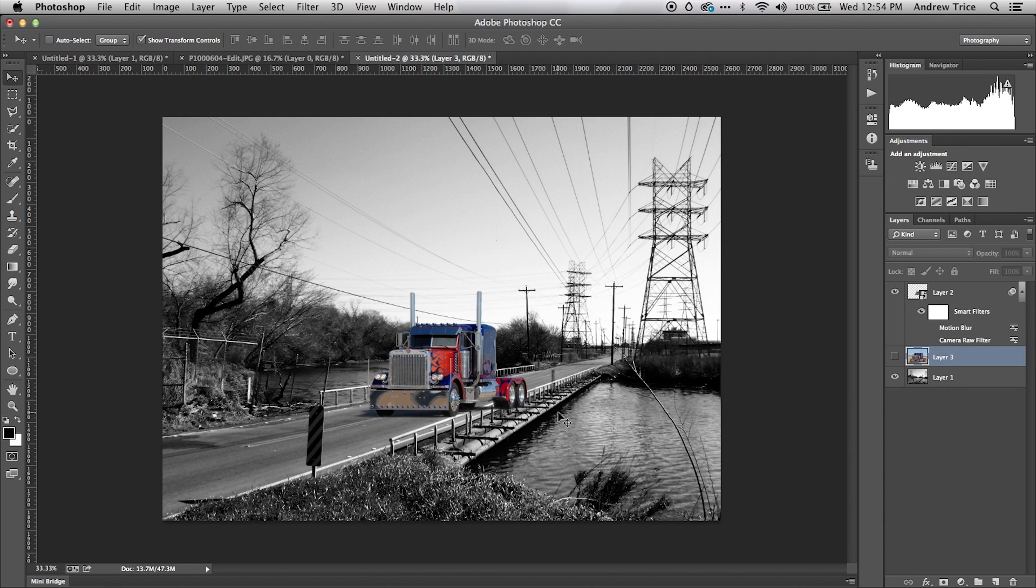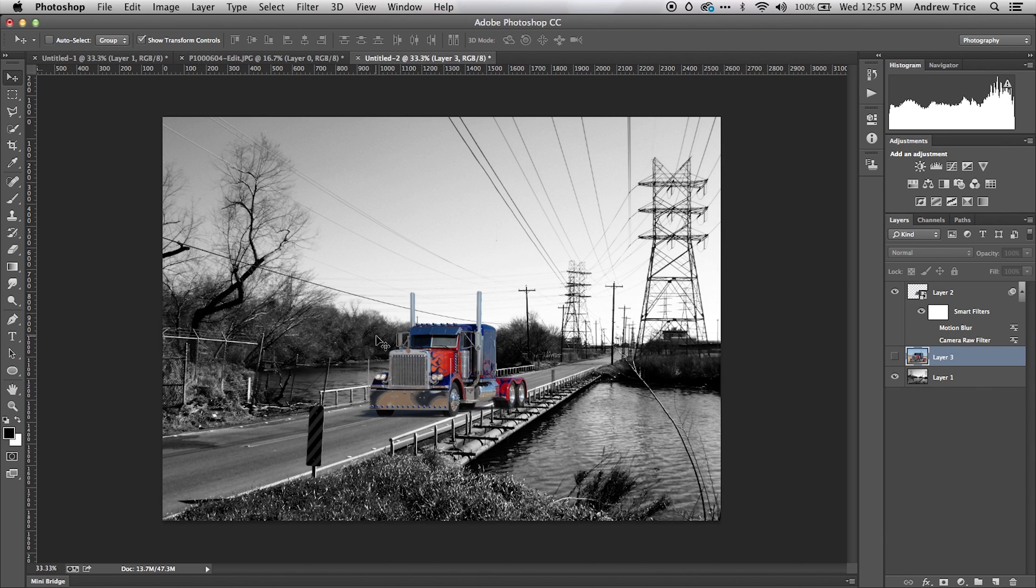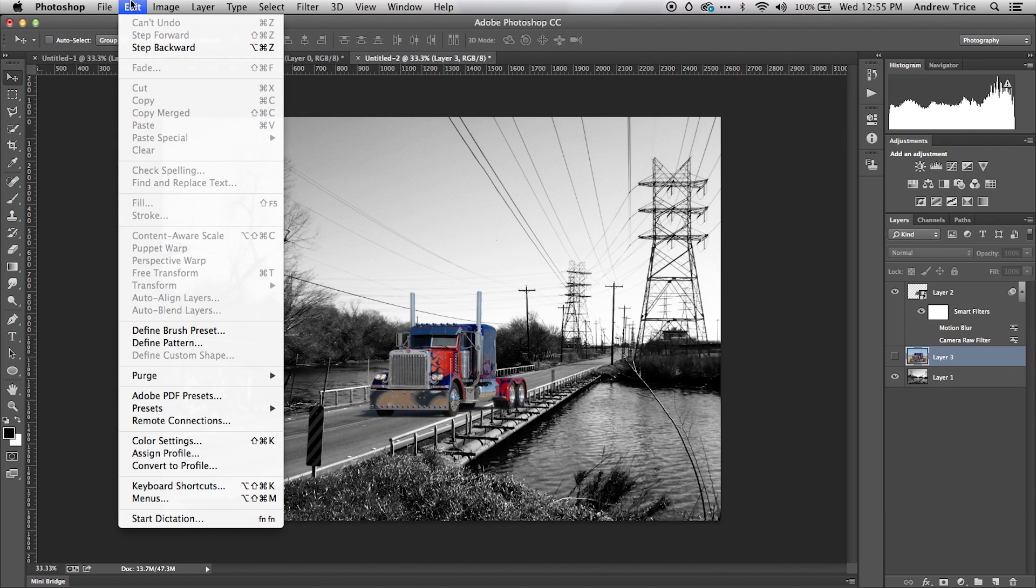The background is in black and white, the truck's in color, but we'll fix that in a minute. What I want to do is change the perspective of this truck so it matches the background. If anyone's seen the movie Transformers, you might recognize that's Optimus Prime's truck.